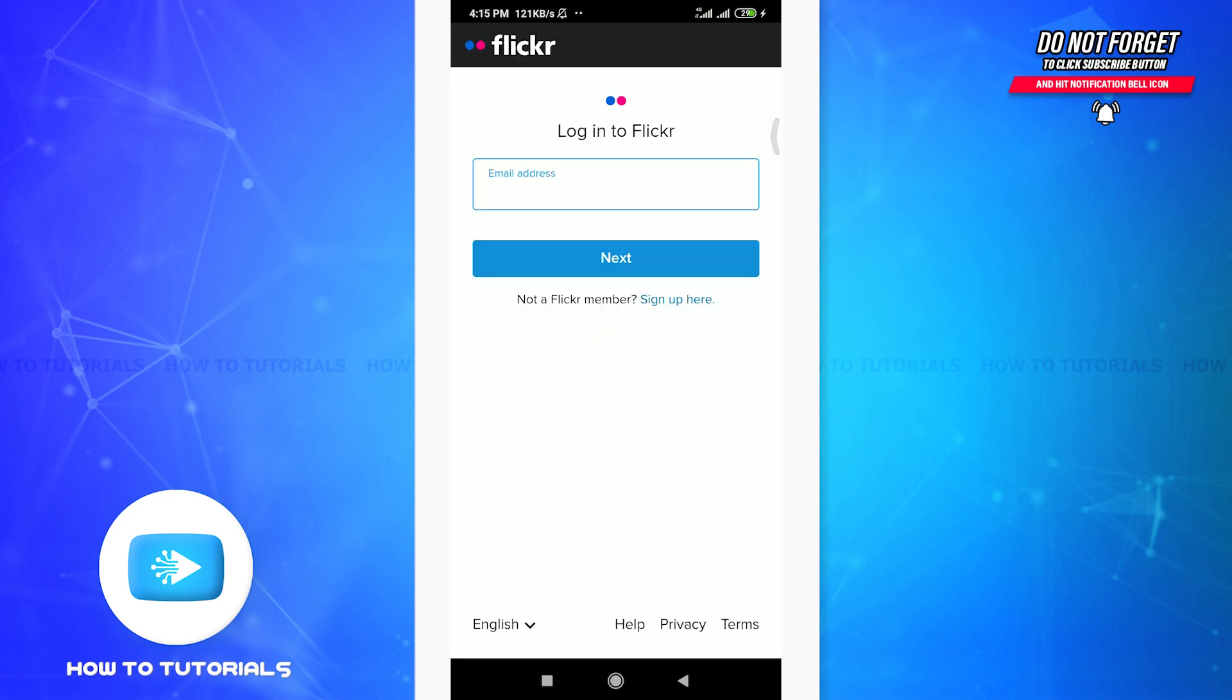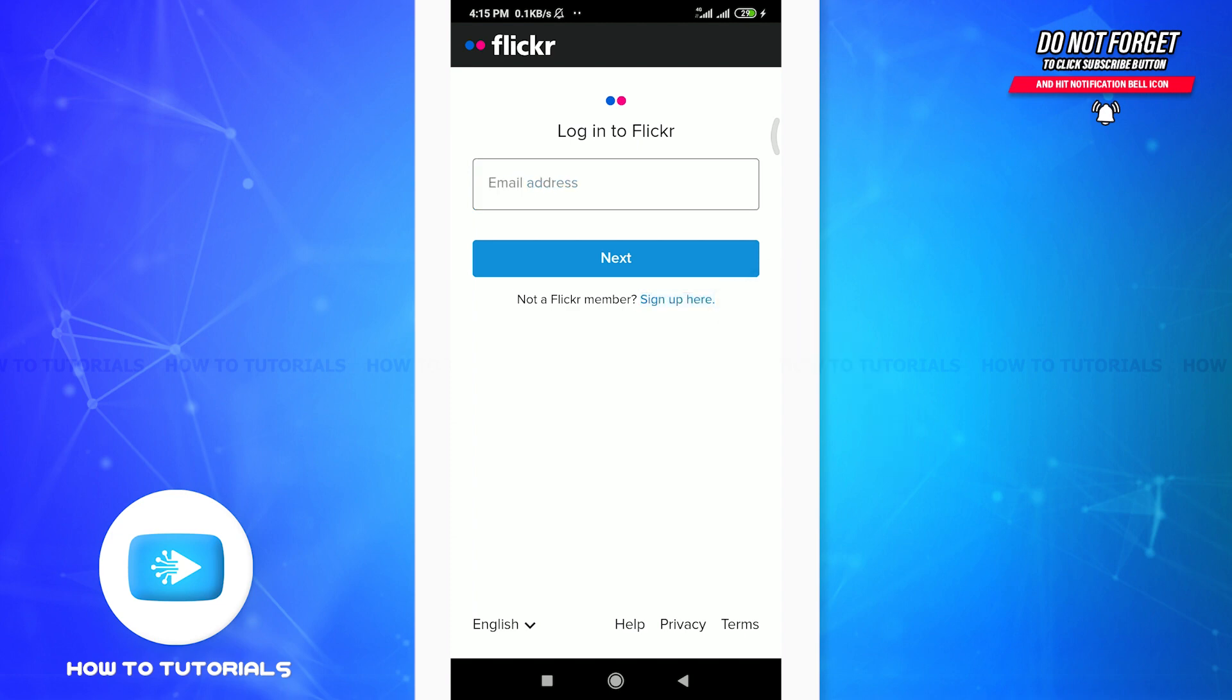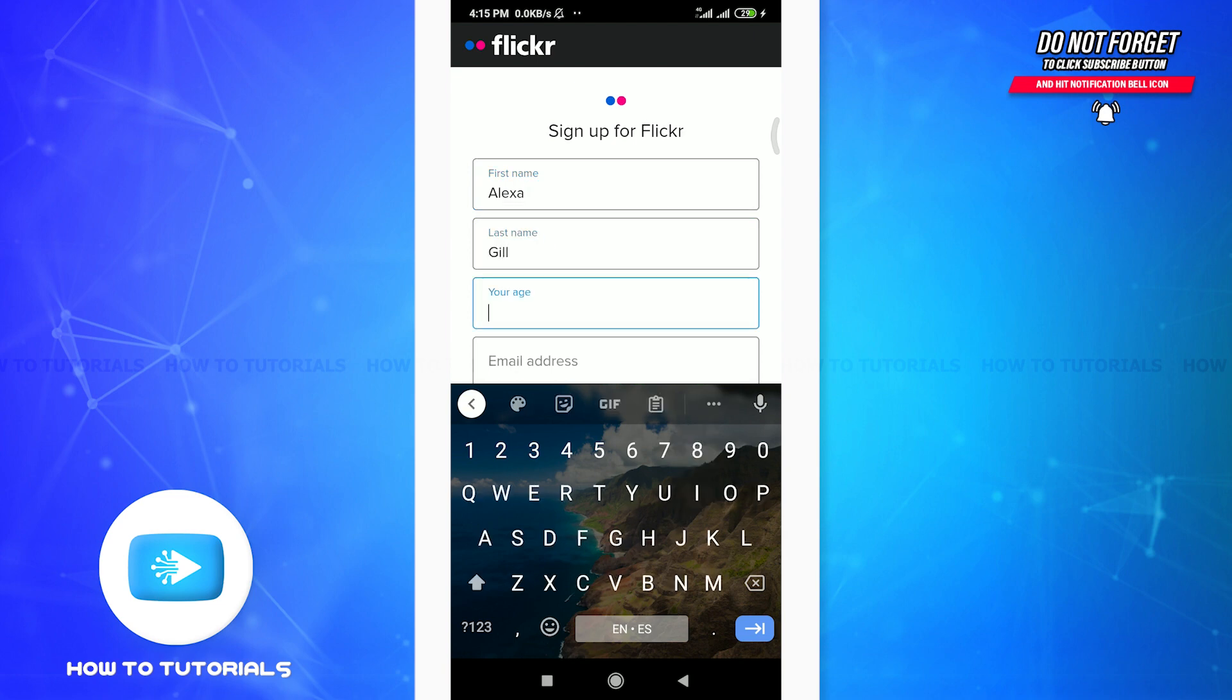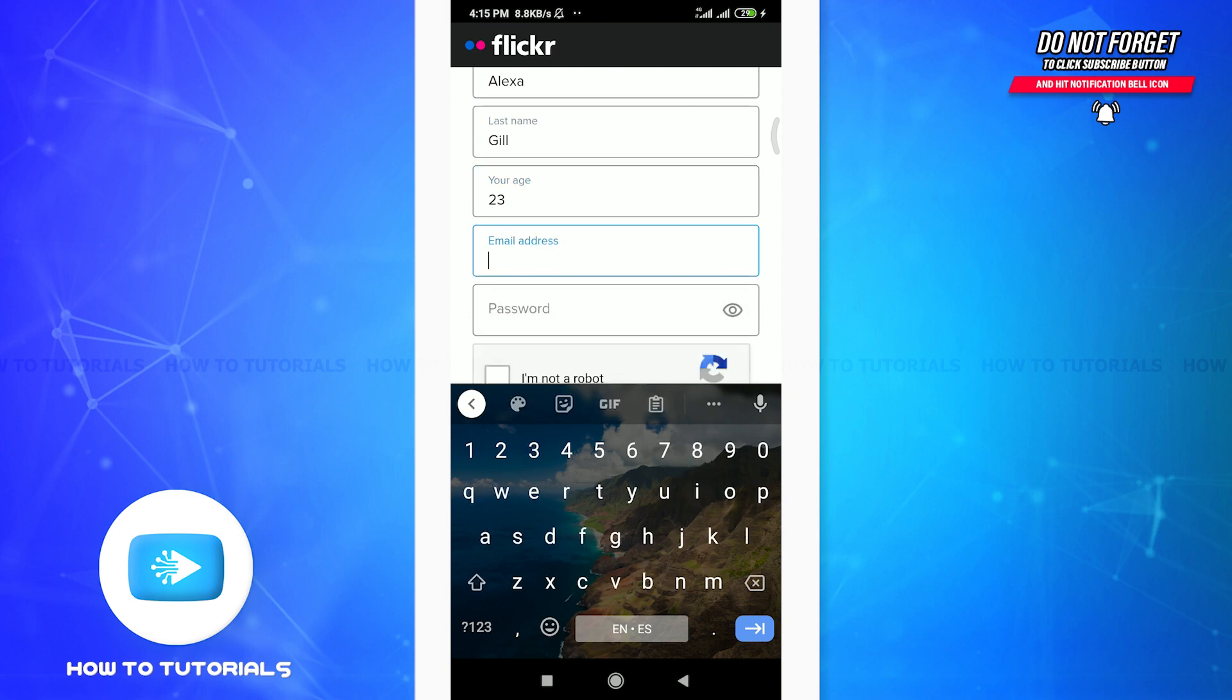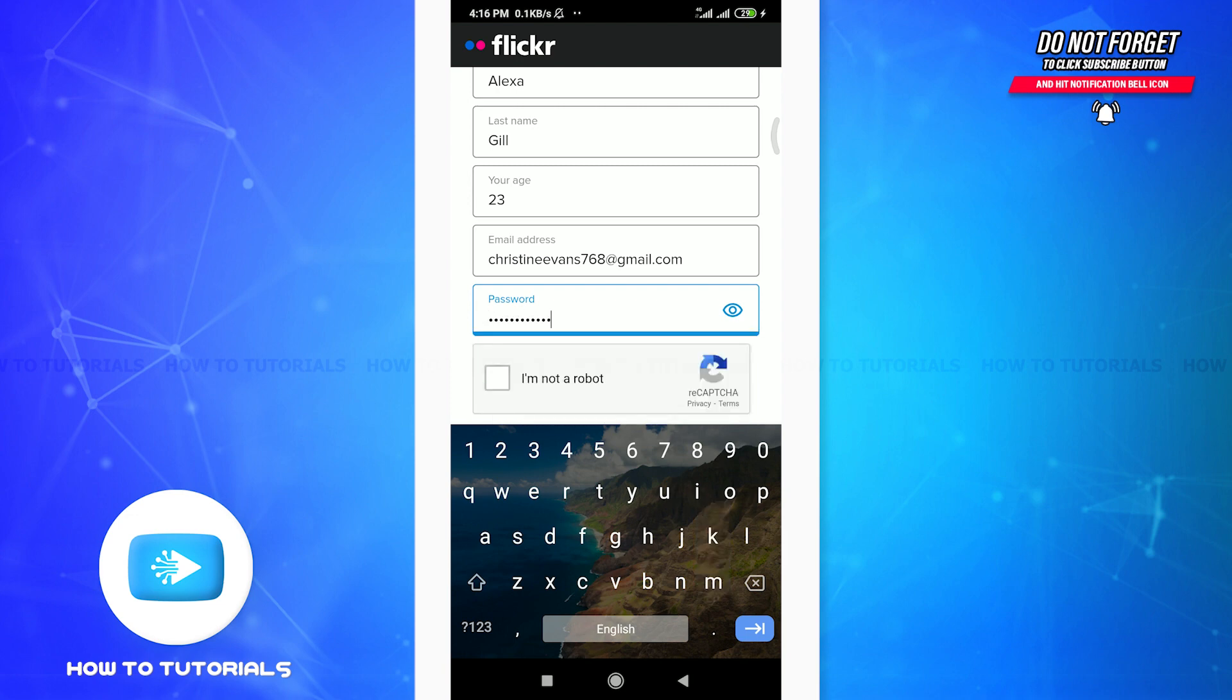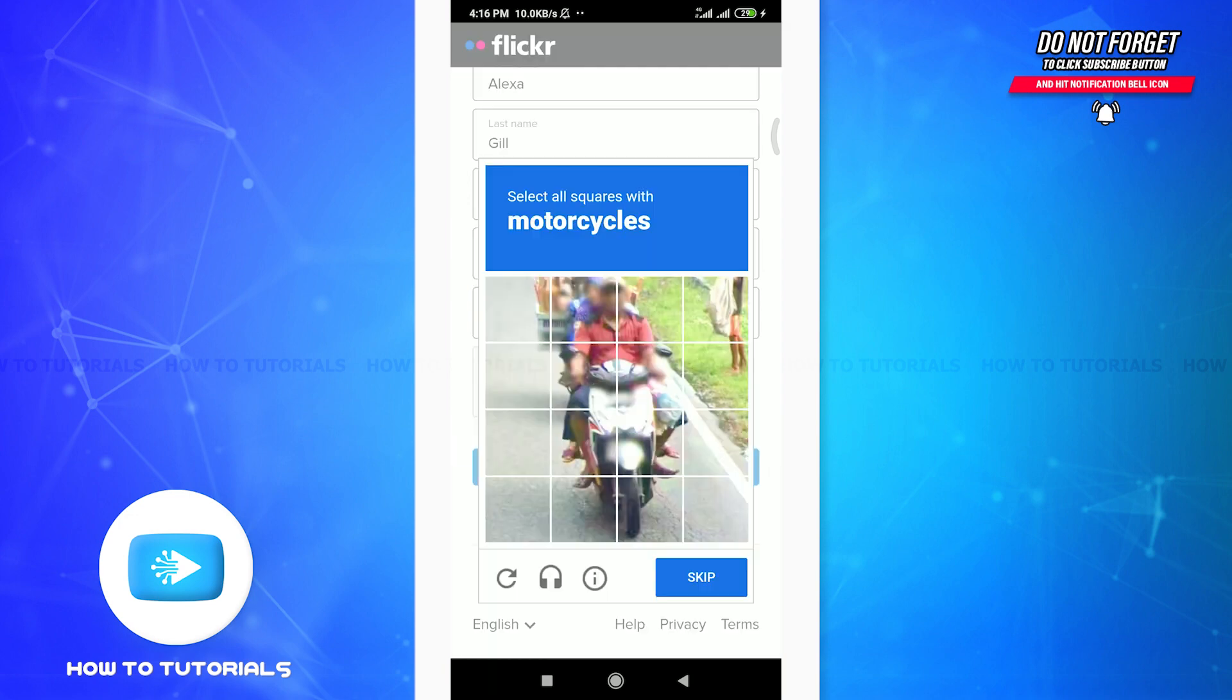So now you're onto the first section of the Flickr app where you can sign up or either you can log in. Simply, since we're trying to create an account, tap on sign up here option. Now you can keep your first name and then your last name, now your age, similarly your email address and then create a password for yourself which must be of 12 characters. Make it stronger.